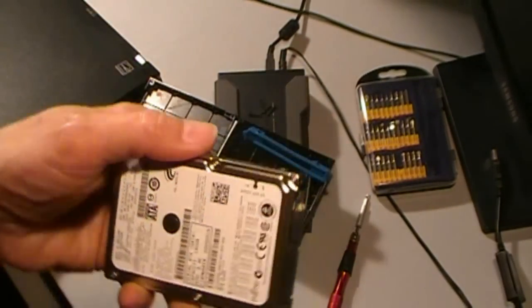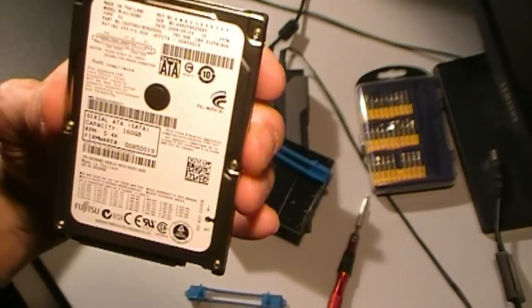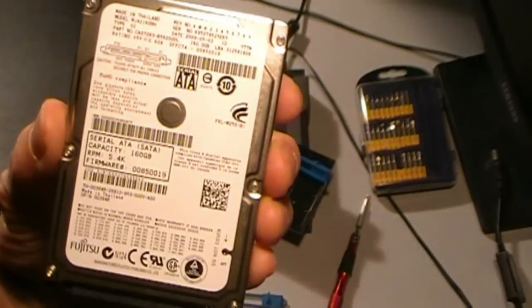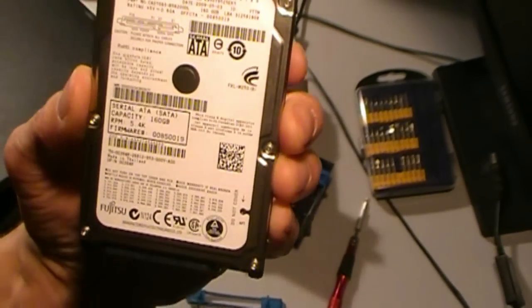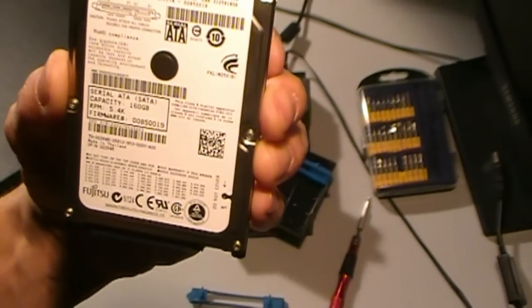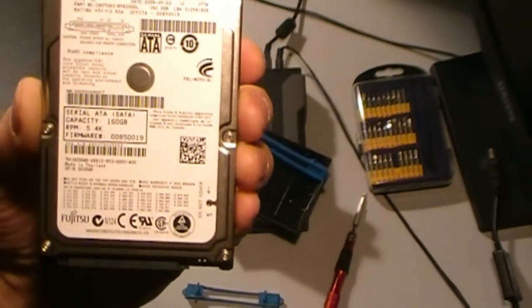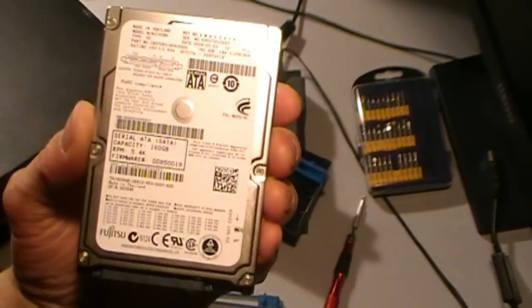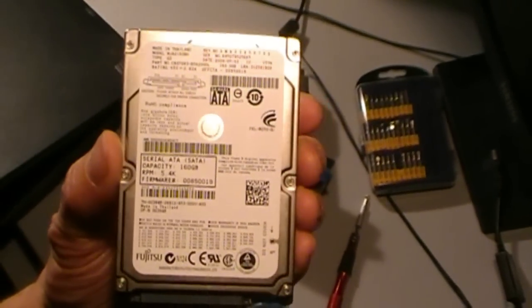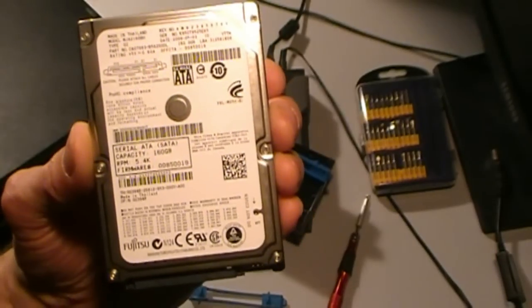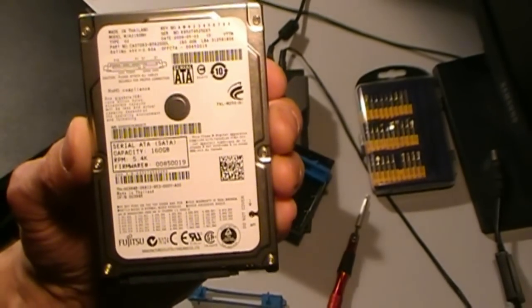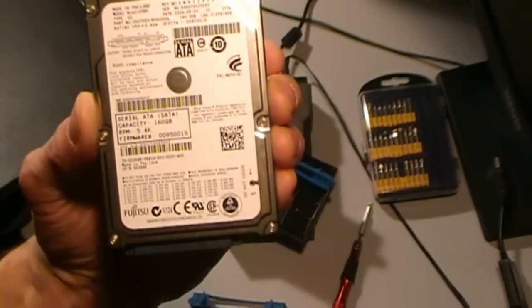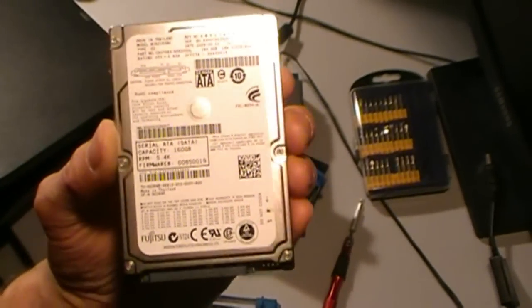And here we have a Fujitsu 160 gigabyte serial ATA drive. It appears to be totally standard. It doesn't appear to be anything crazy. So the temptation is, hey, why can't I throw any other drive into this system like a terabyte Fujitsu drive or Hitachi for that matter, or whatever flavor you like.